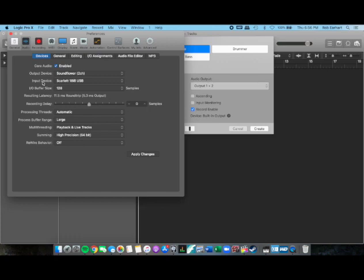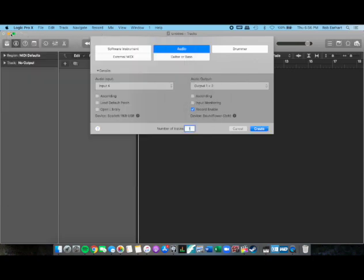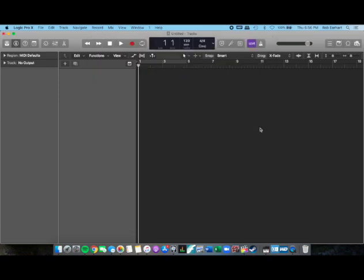Just confirm input device is the Scarlett, output device is Soundflower. Apply changes. We can close out of that. Create.